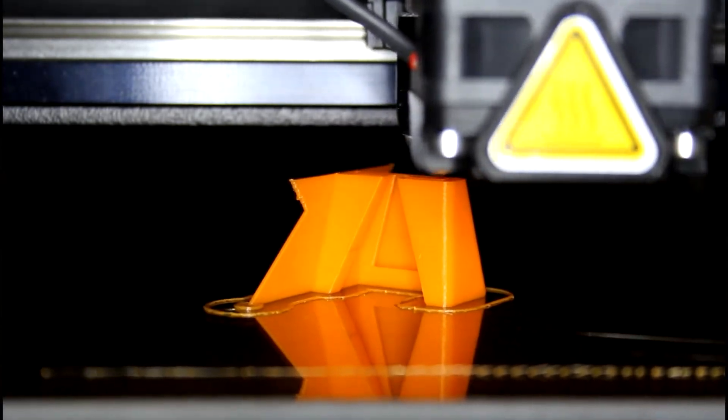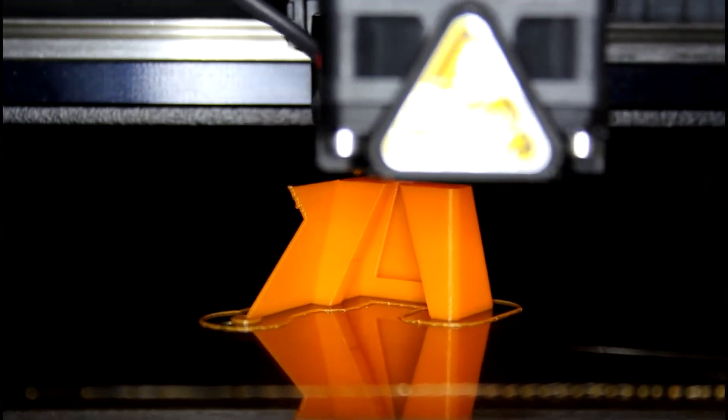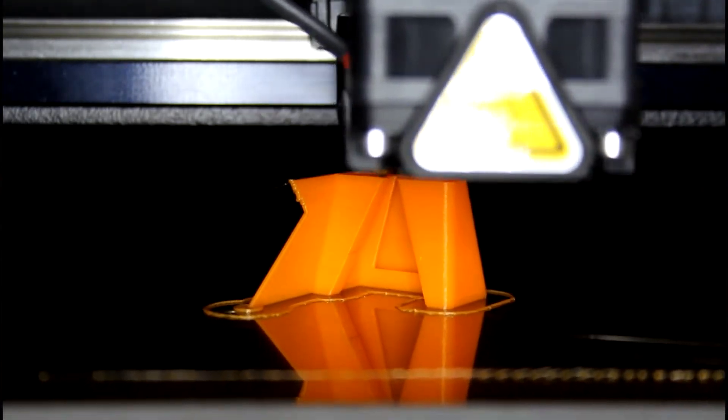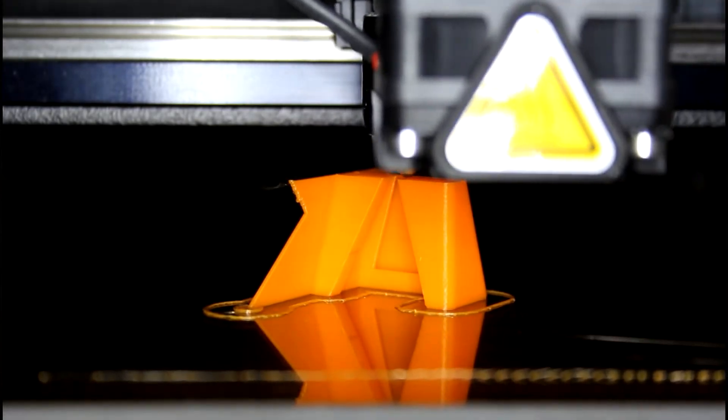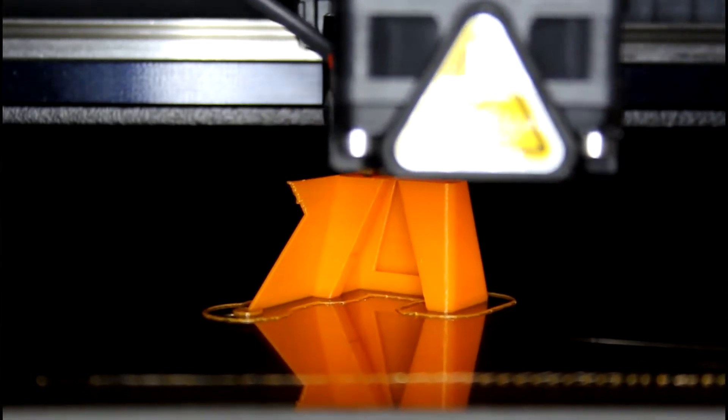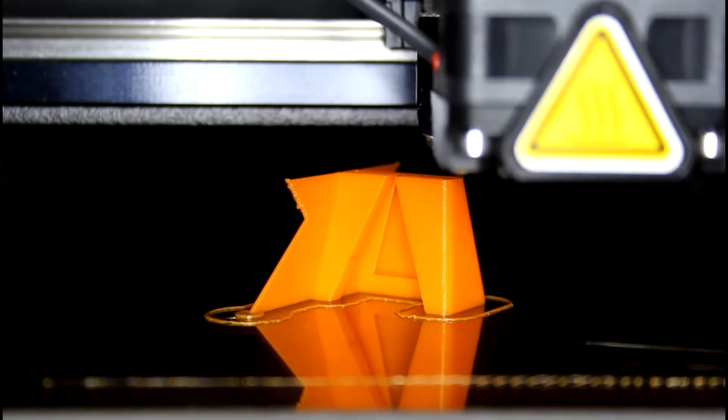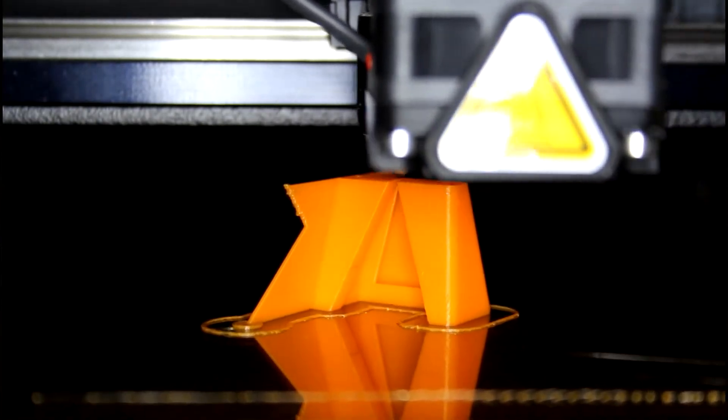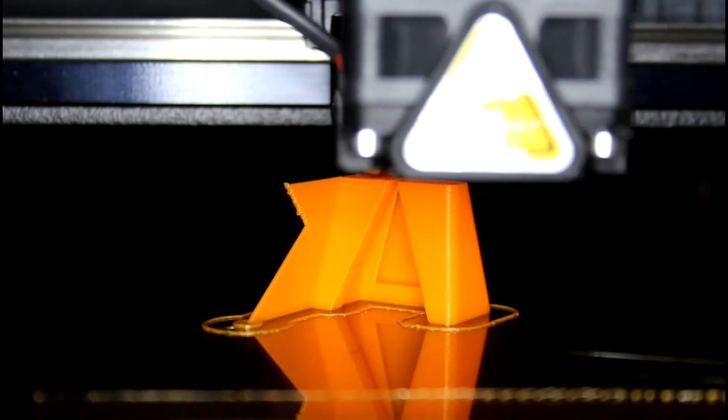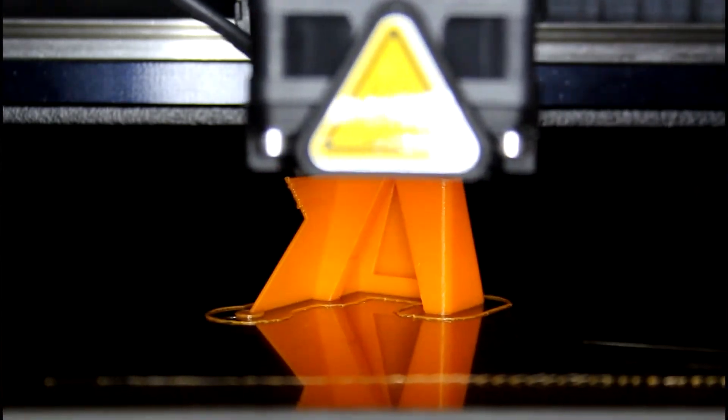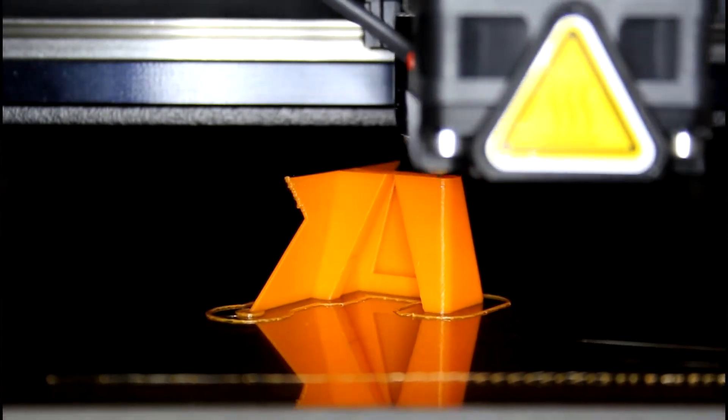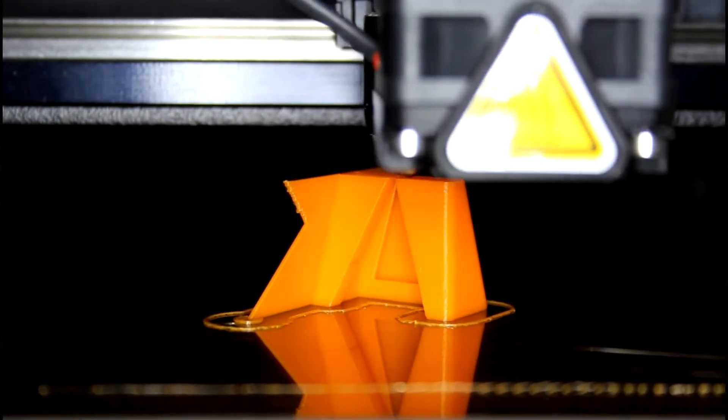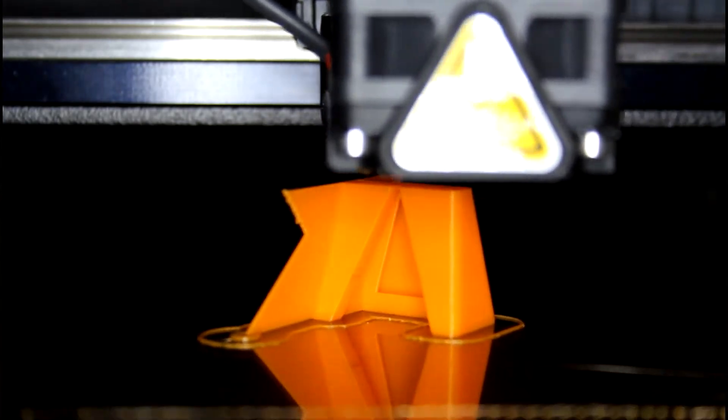The preferred method to add threads is to use a threaded metal insert pressed into your part. When working with thermoplastics, like ABS and PLA, you can press in a heat set insert using a soldering iron. When you need to design in custom threads, the layer height determines how small the threads can be.